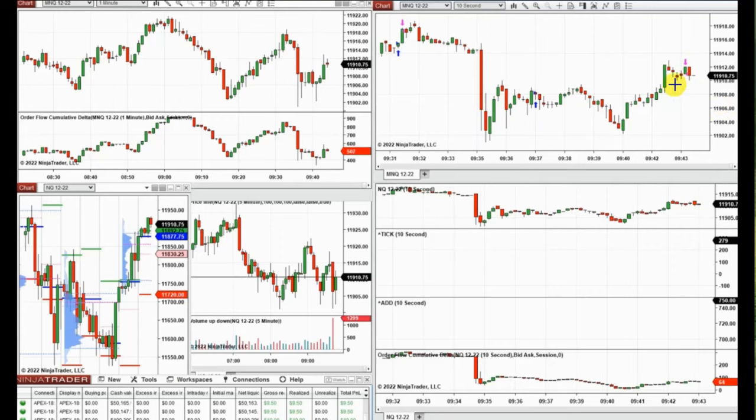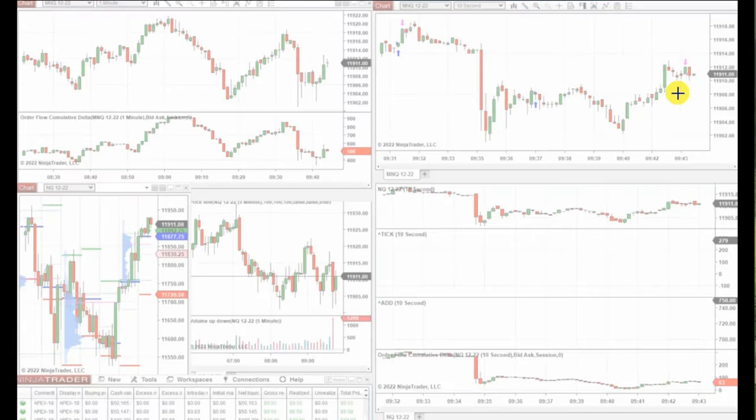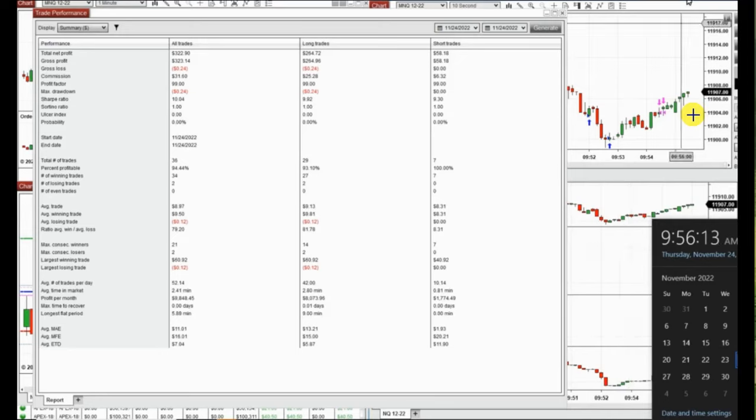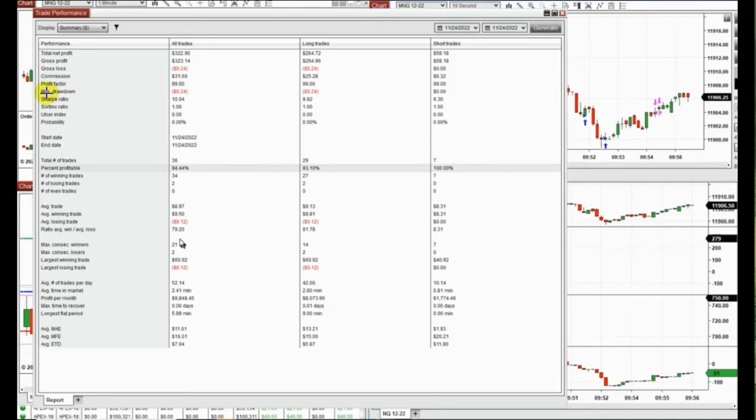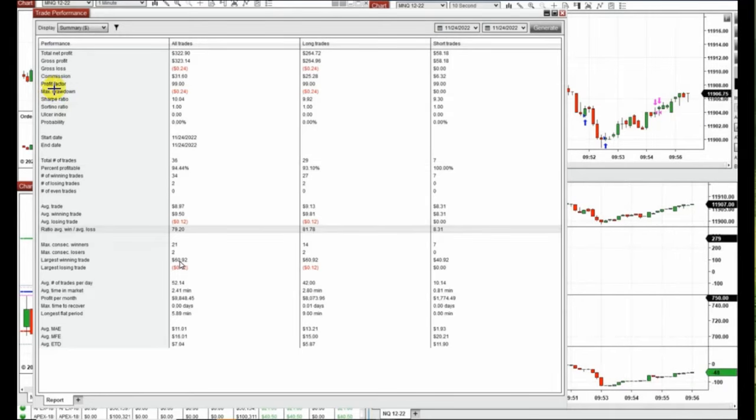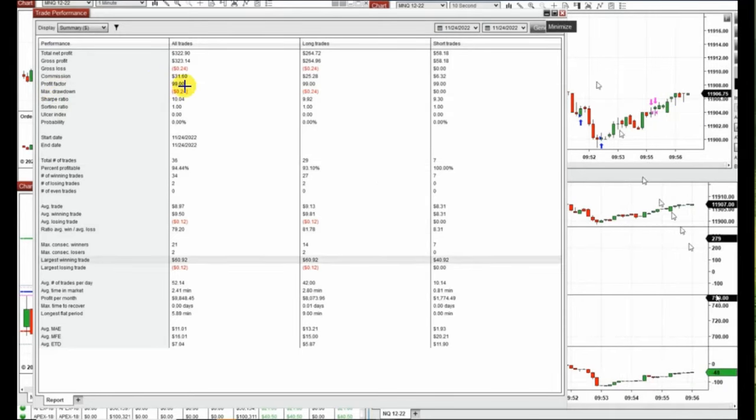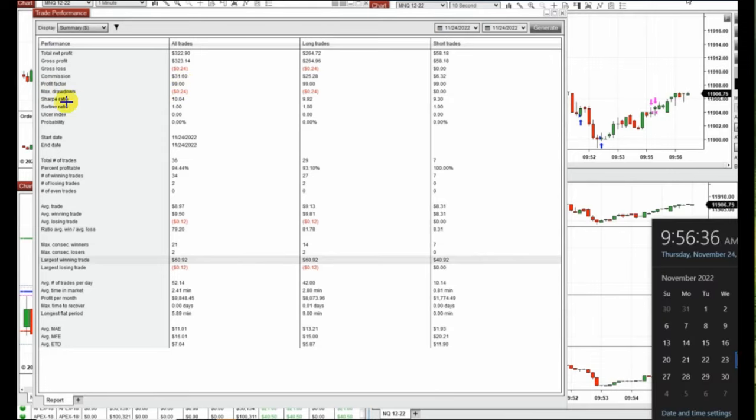The ATM closed this one with profit, and I took again later on around 10 o'clock one more short and long position. You can see it on the right side, the result of these few trades.